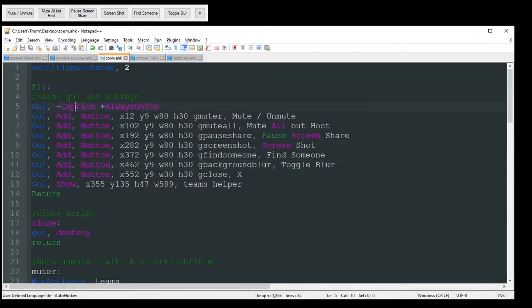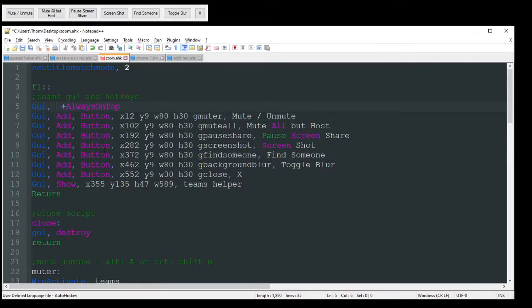You can't really move it, because I have that caption off. If you do want the ability to move it, just delete this caption thing right here, and you'll be good to go. But it does take up, obviously, a little bit more space.